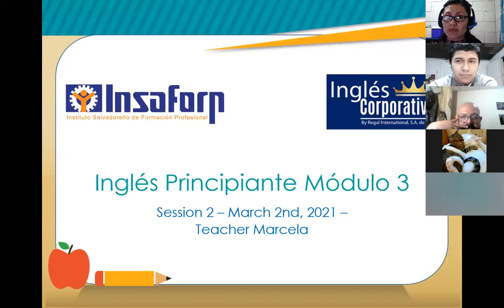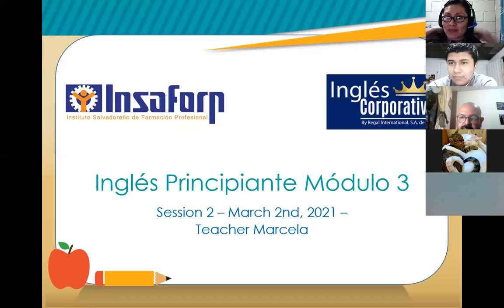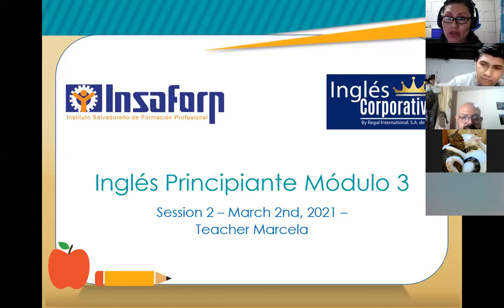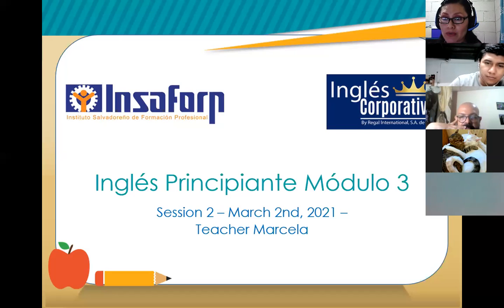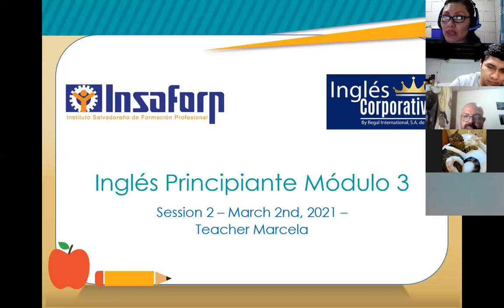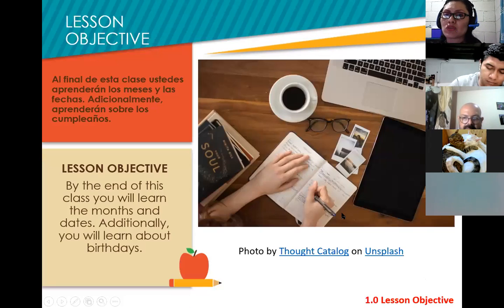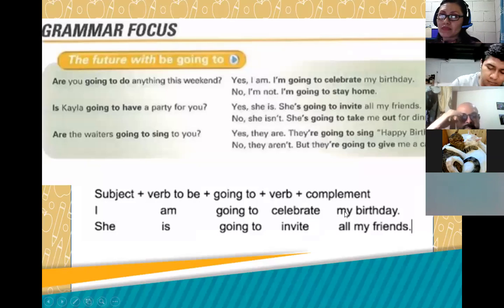So this is your session number two, and today is March 2nd. Yesterday we talked about dates — to say dates we need to use ordinal numbers instead of cardinal numbers. We also talked about how to say our birthday, our favorite month, and we practiced the pronunciation of the months and ordinal numbers.